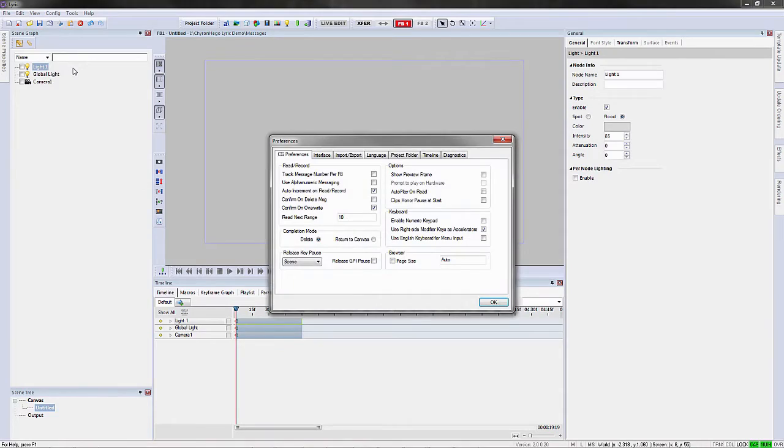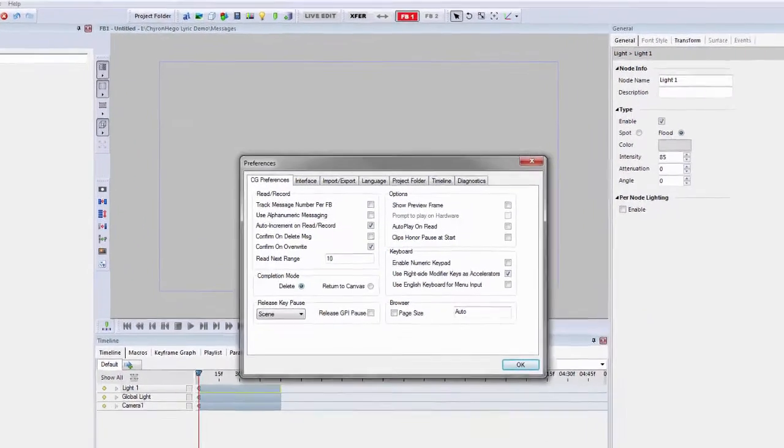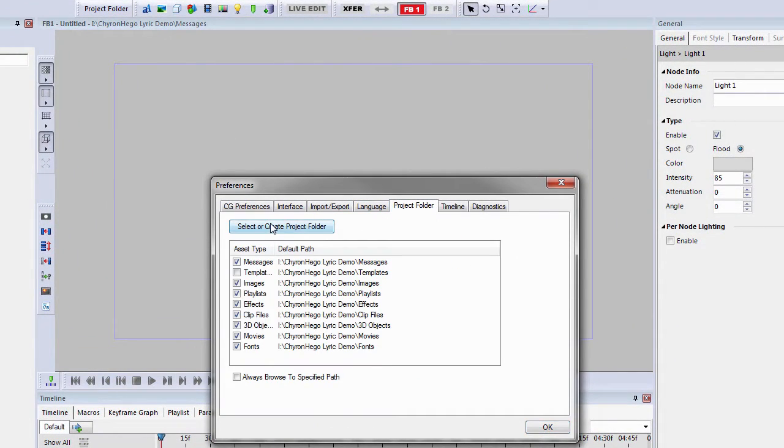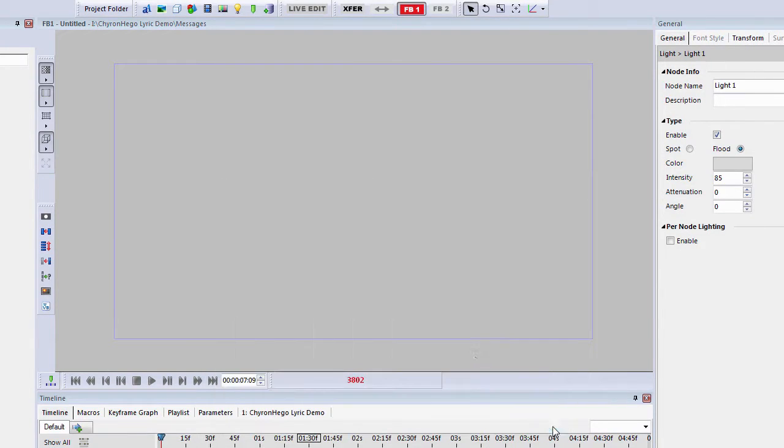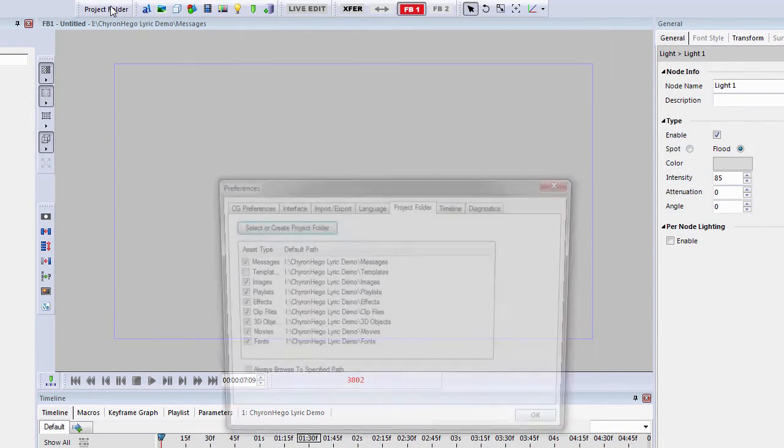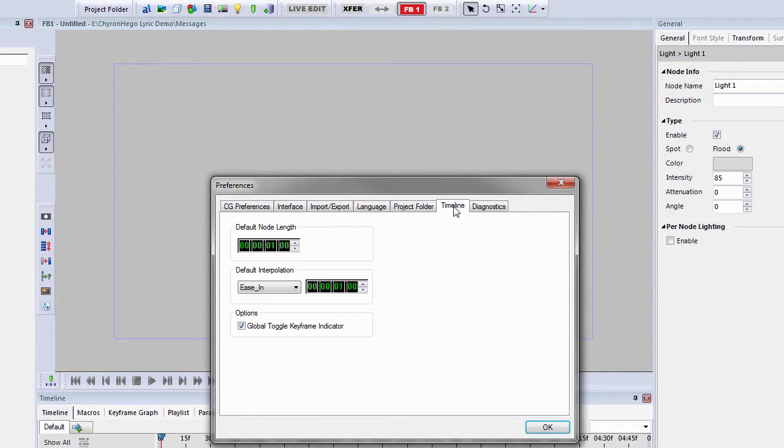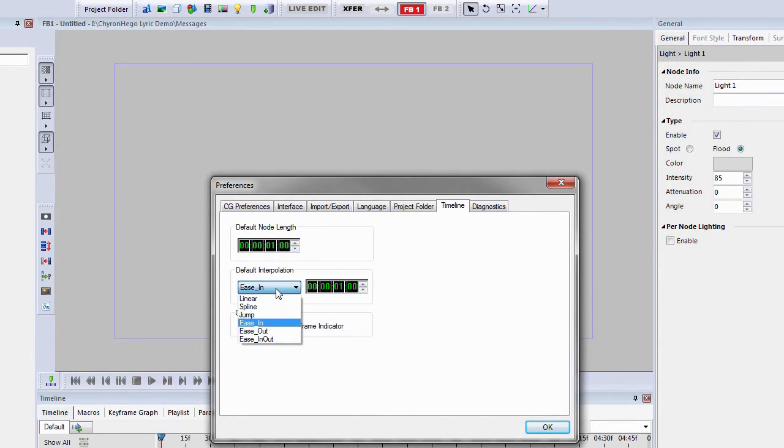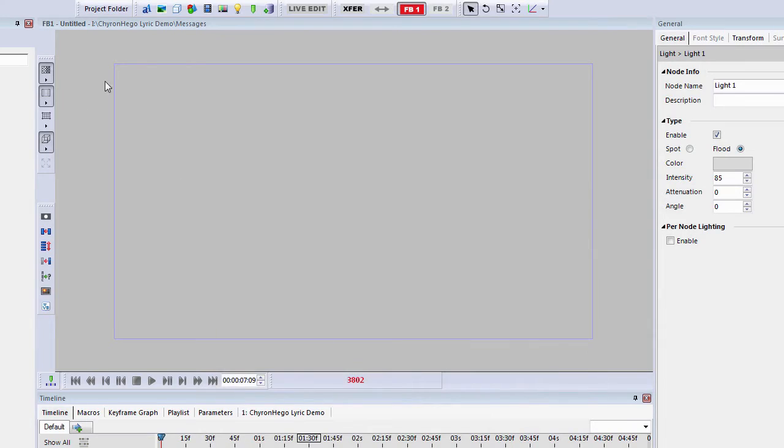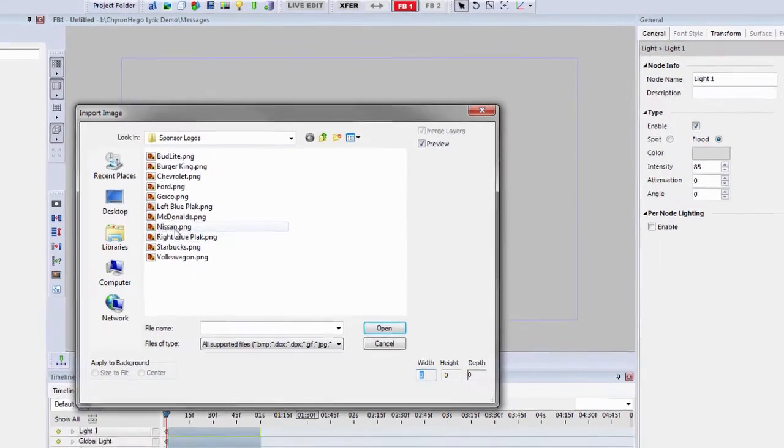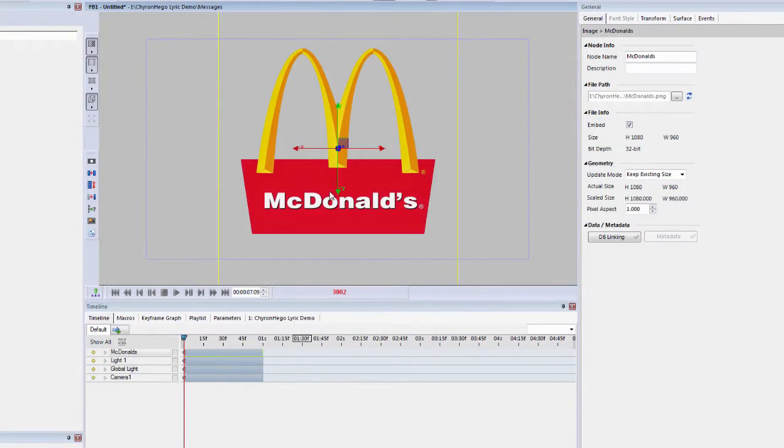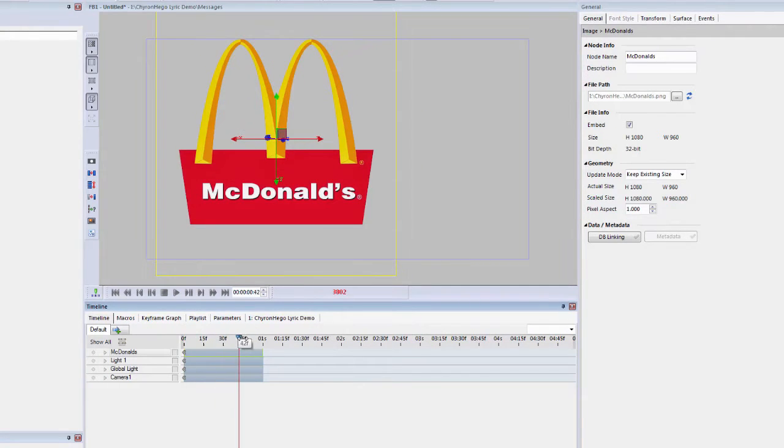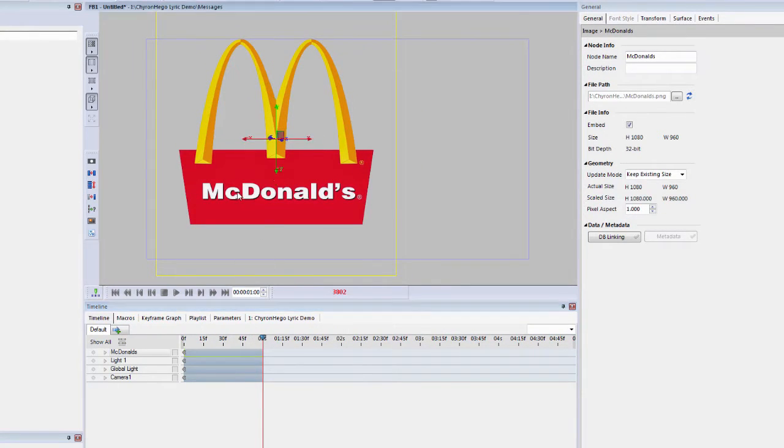Now, under Config Preferences, the menu is basically the same, but we've changed the name of one, called it a Project Folder, and the reason I'm showing you this is we've actually added a shortcut key for the Project Folder right on the GUI. Under the Timeline, we've added the default node link, so when you bring a node into the scene, now it's at one second. Default Interpolation set to Ease In, and a flag for Global Toggle Keyframe Indicator. I'll explain what that is in just a second.